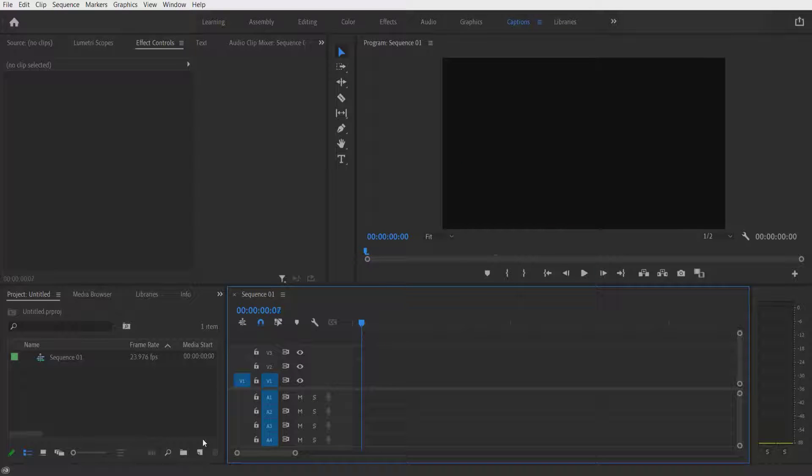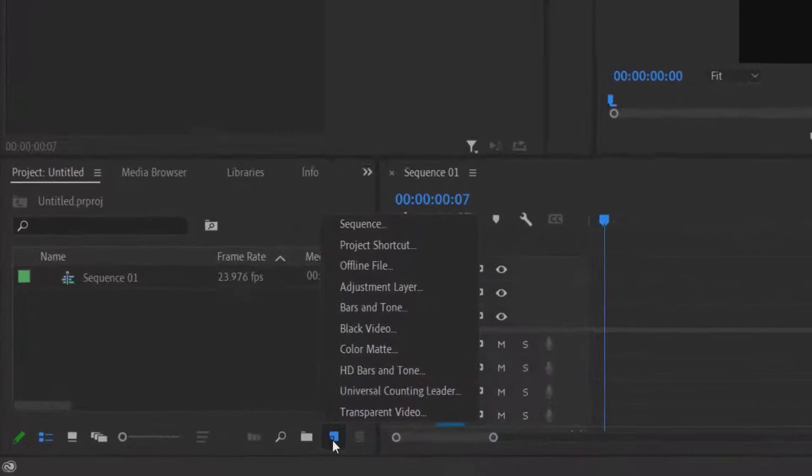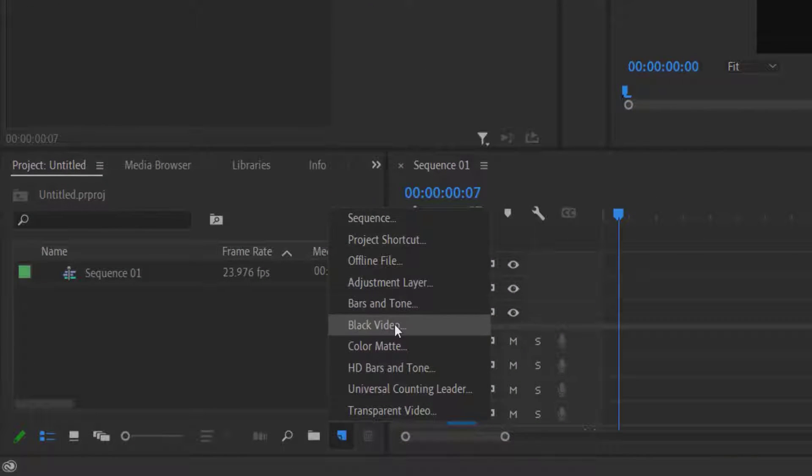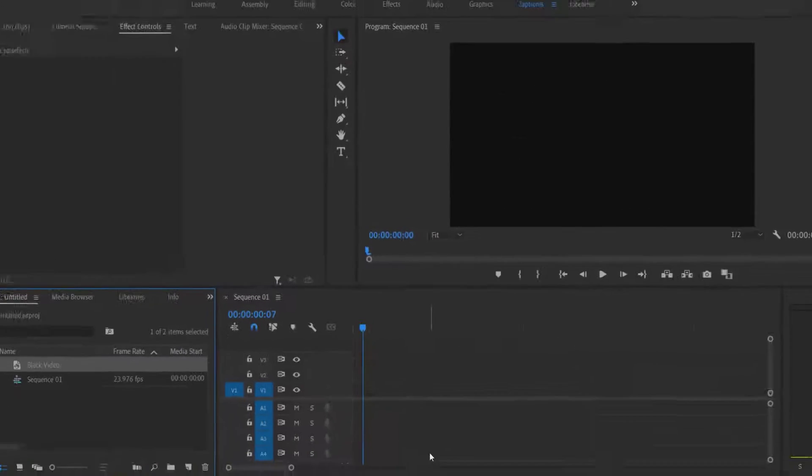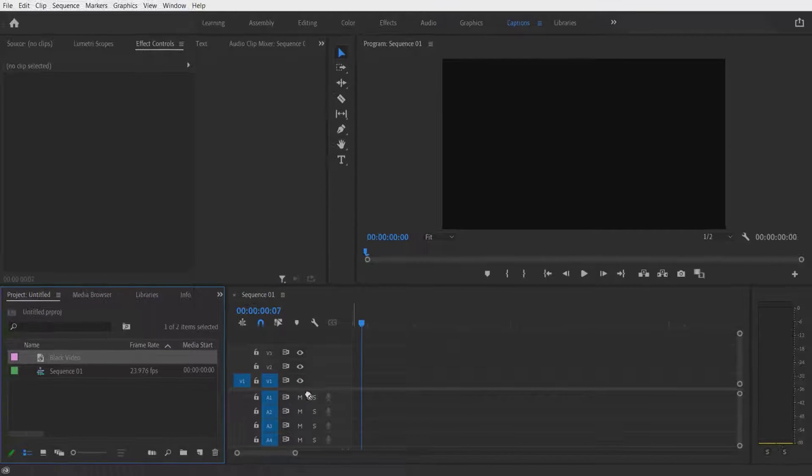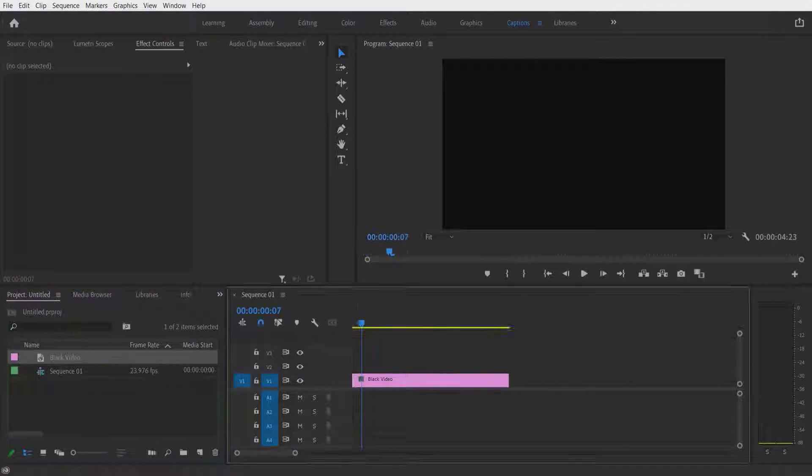So first thing we're going to do is create a new item, black video, press OK. Let me drag it over here.